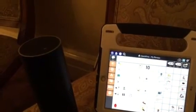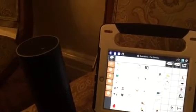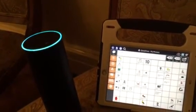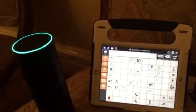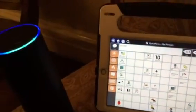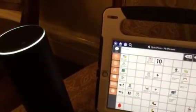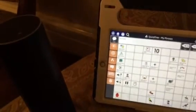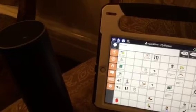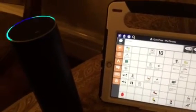And of course you can do really fun things like listen to your favorite songs. Alexa, play some 80s music. Here's a station for 80s music — All 80s from Amazon Music. Alexa, louder. Alexa, pause. So you can pause if you need to do something else. Alexa, continue.